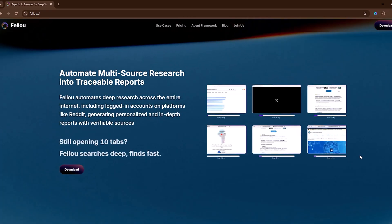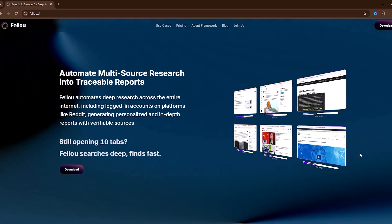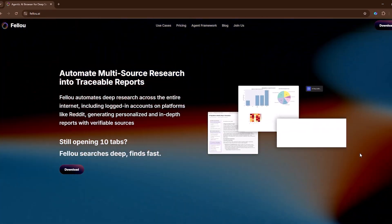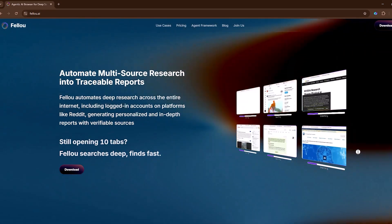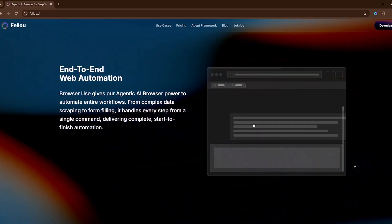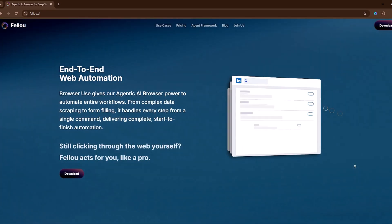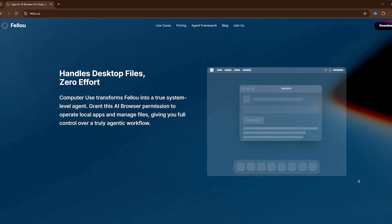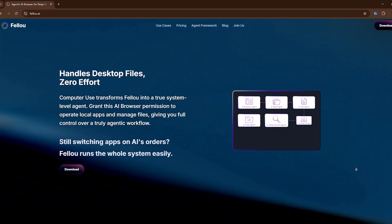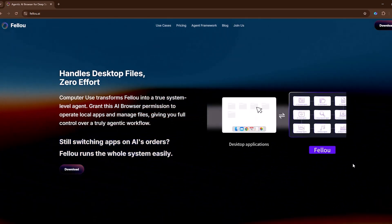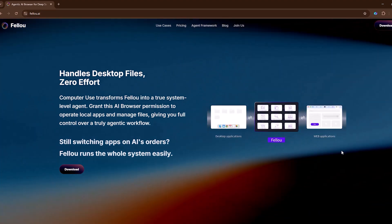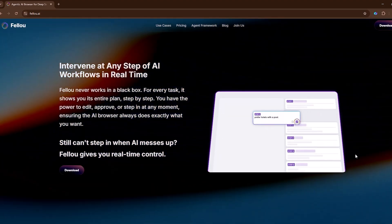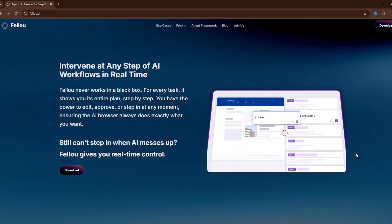Hey everyone, welcome back to AI Finder. Ever feel buried under endless tabs? Copying, pasting, logging in everywhere, just to finish one research task. As a Windows user, I've always wished a browser could actually work for me instead of just showing pages.